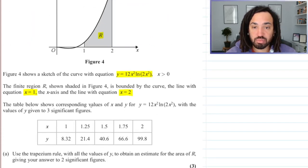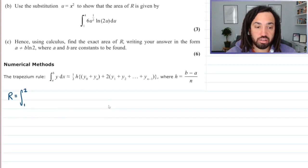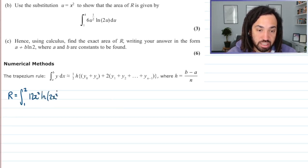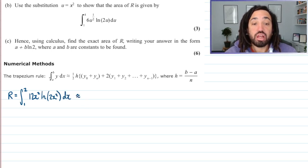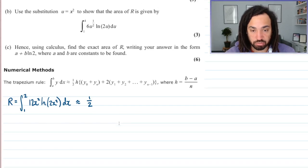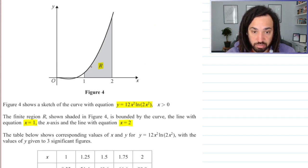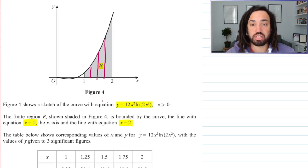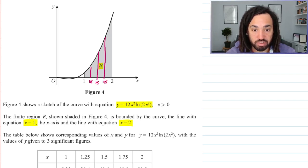Now y is equal to this, so that's what we're going to put in there — the curve. That equals 12x squared ln of 2x squared dx, and we're saying that is approximately equal to one half of h. What exactly are we doing with the trapezium rule? We are splitting this curve into strips — we've got 1.25, 1.5, 1.75, and 2.